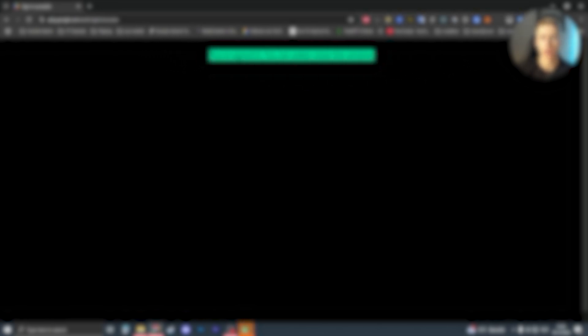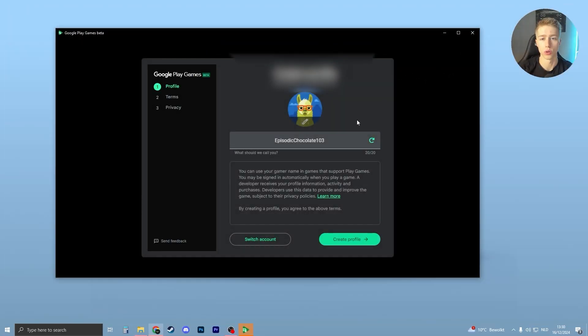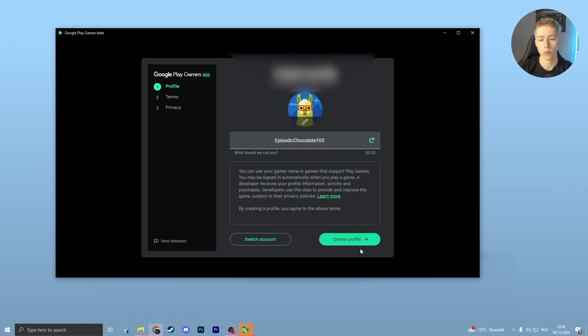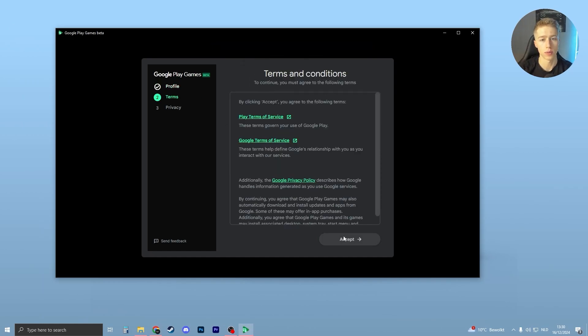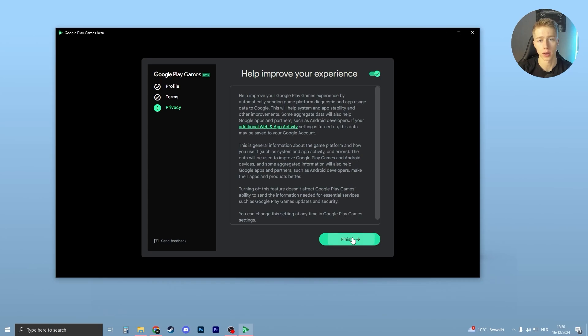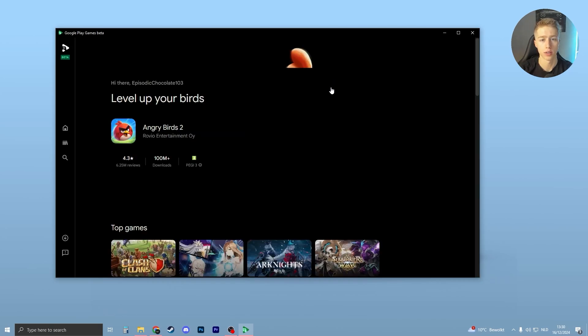I'm going to log in with my Google account. Click on sign in, and once you're signed in, you can close your browser. Now you can create your profile. Click on create profile, accept and finish.